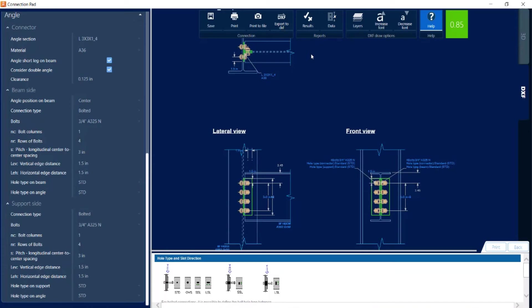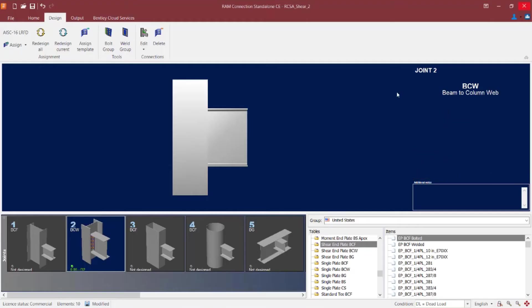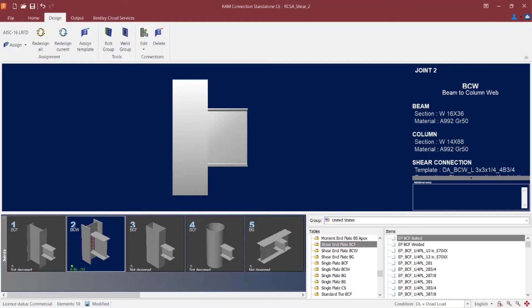Now if I had made any changes within the connection pad, I can click on the save icon which would then save it to that particular joint. But since I didn't make any changes, I can go ahead and close out of the connection pad.